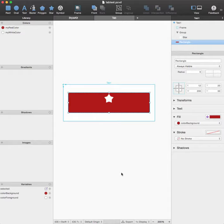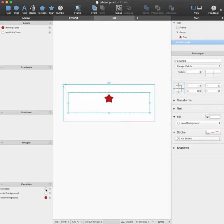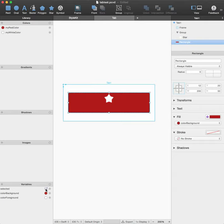Just a small tutorial on how inside PaintCode you can make a tap image that, depending on a variable, switches colors like this. Okay, so let's get started with a new project.